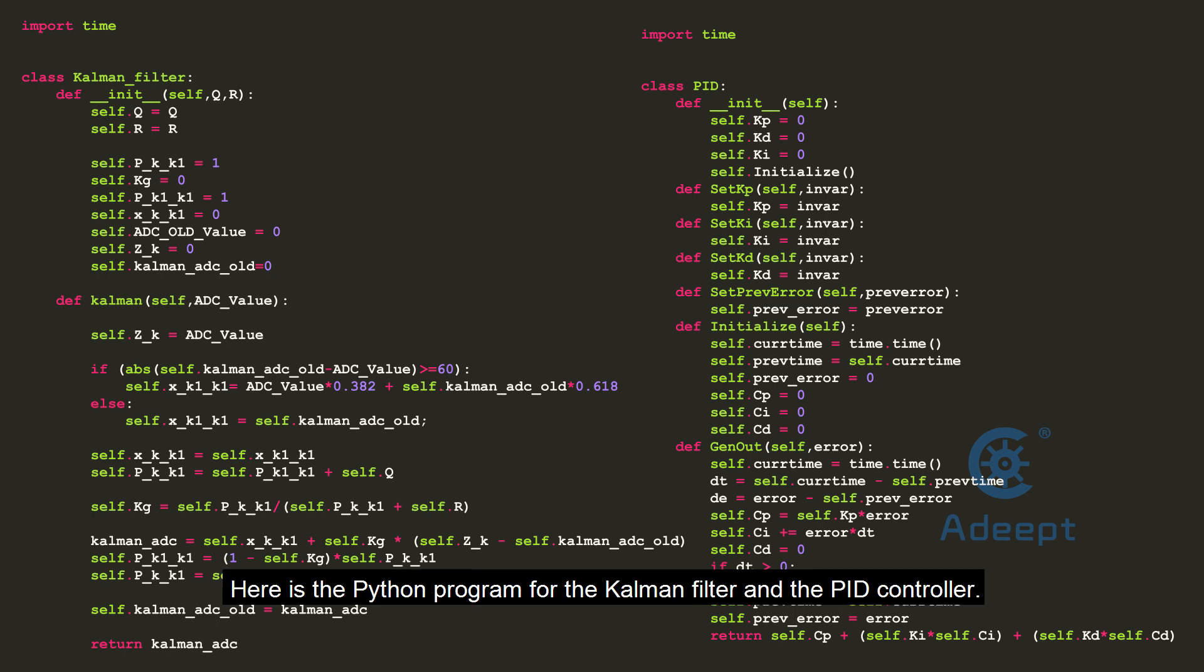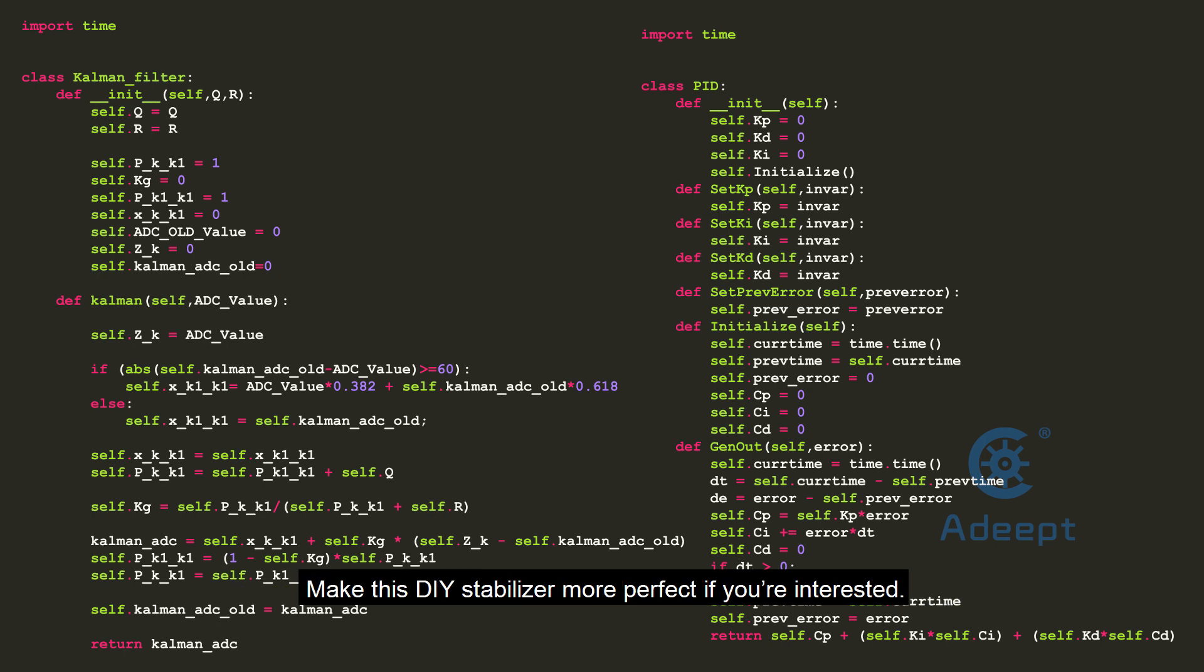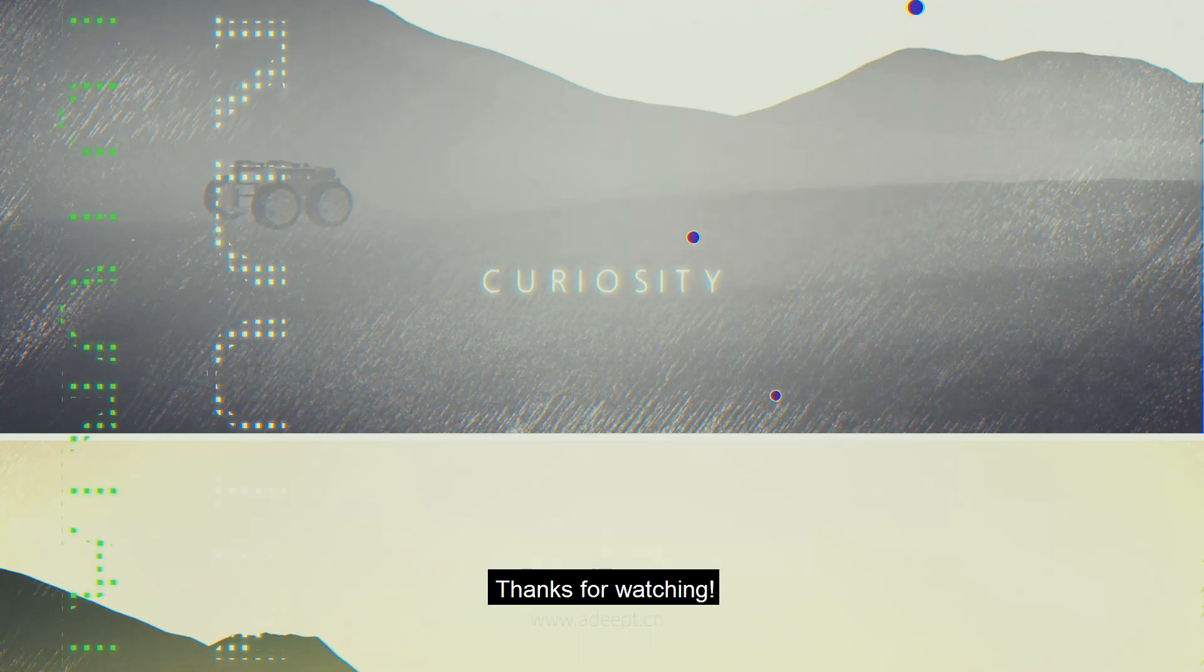Here is the Python program for the complementary filter and PID controller. Make this DIY stabilizer more perfect if you are interested. Thanks for watching.